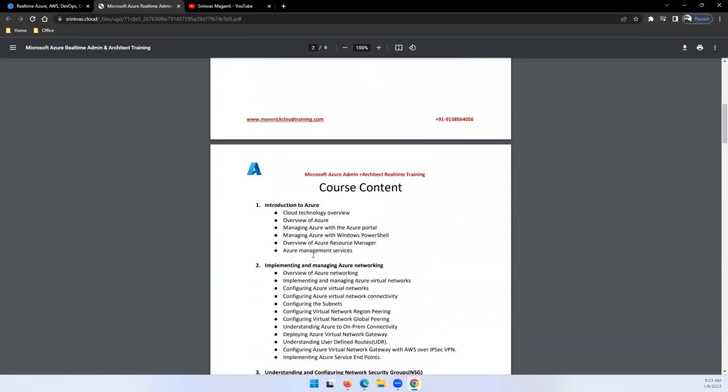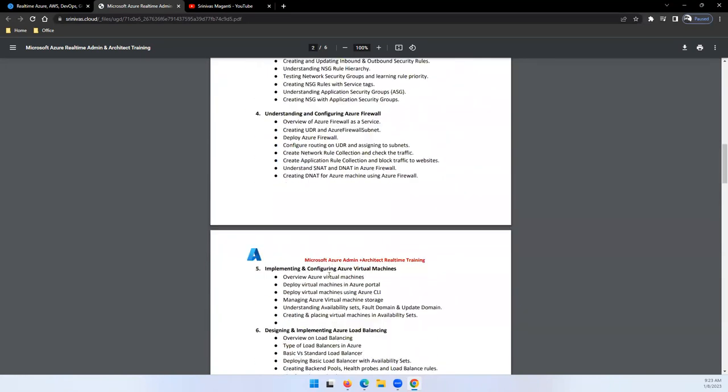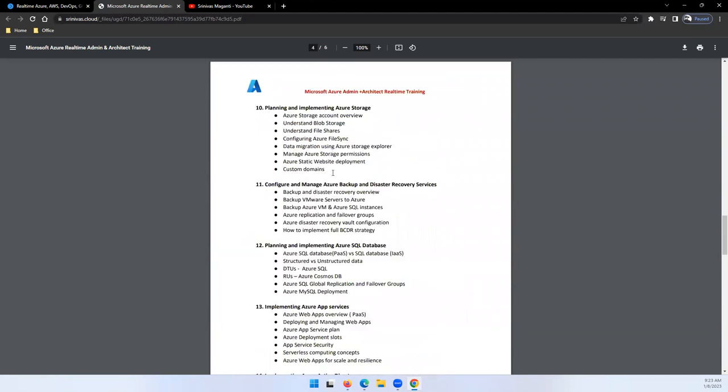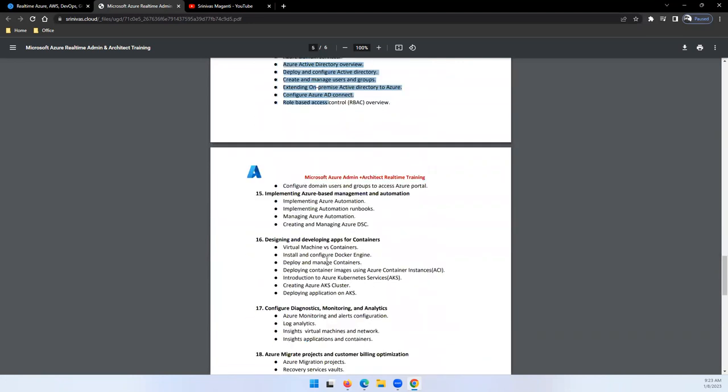If you look at the traditional way, networking, computing, storage, then backup and disaster recovery services, then we'll talk about databases and applications security, Active Directory.